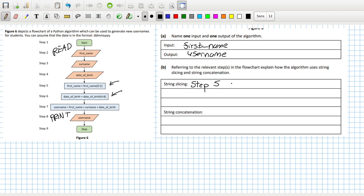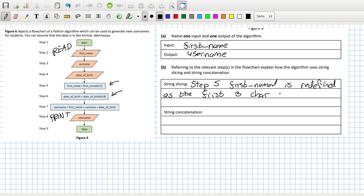First name is redefined as the first three characters of the user's first name.